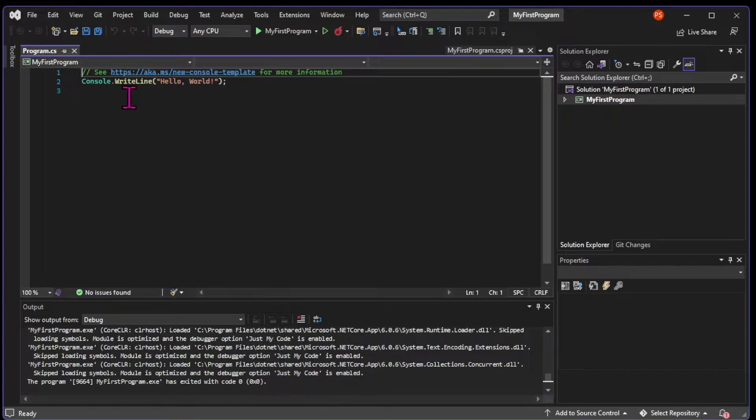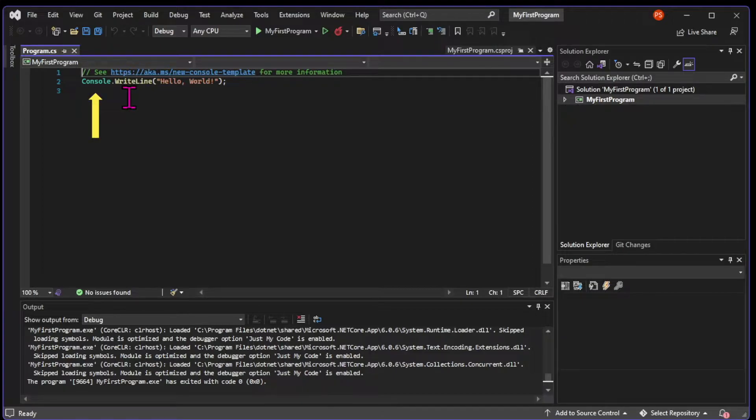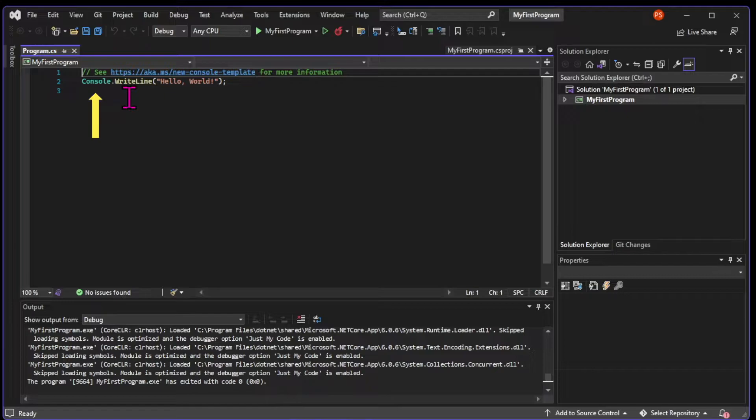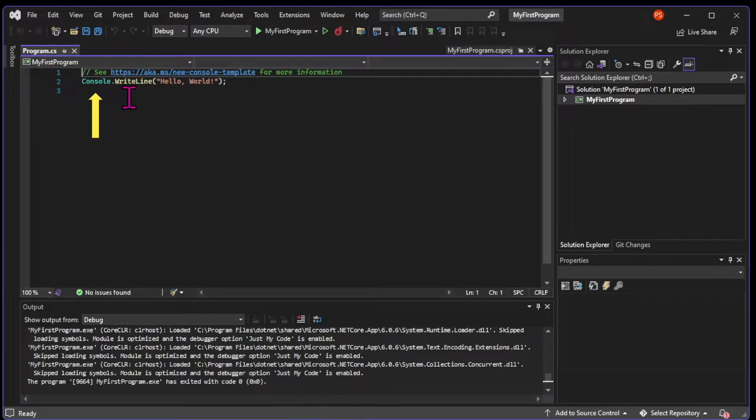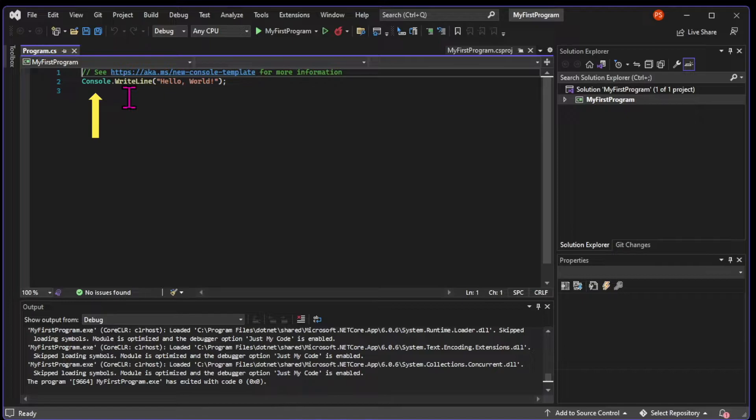Then we have this console written in green, and that's a class, one of the most important concepts in object-oriented programming. We're going to explain classes in detail later. But for now, just think of classes as a way to store and organize all the methods that do similar things. So as the name says, this is a class that's responsible for operations in the console.